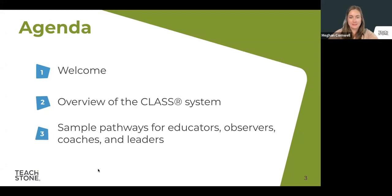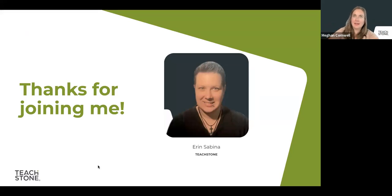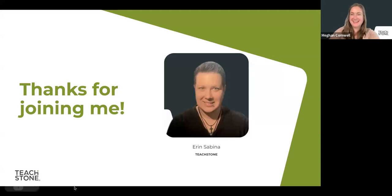As you may know, this is an overview of the CLASS system — the Classroom Assessment Scoring System. Today we'll talk through what CLASS is, what it looks like, and Aaron will lead us through some sample pathways for educators, observers, coaches, and leaders. Aaron has been at Teachstone for six years and is an account executive. She leads all of our presentations on CLASS, CDA with CLASS, and MyTeachstone, and you may have seen her at conferences including NHSA.